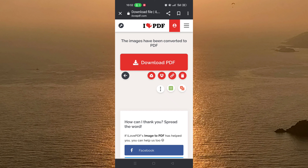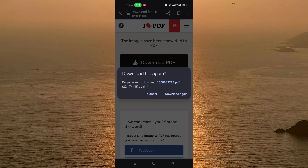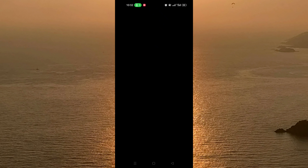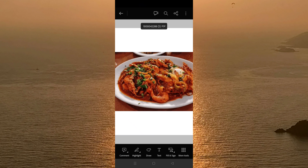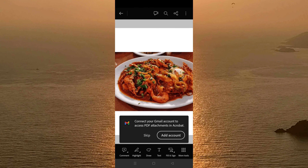To download the PDF file, just click on 'Download PDF' and click on Download again. And as you can see, this is your picture but this time in PDF format, not in picture format.